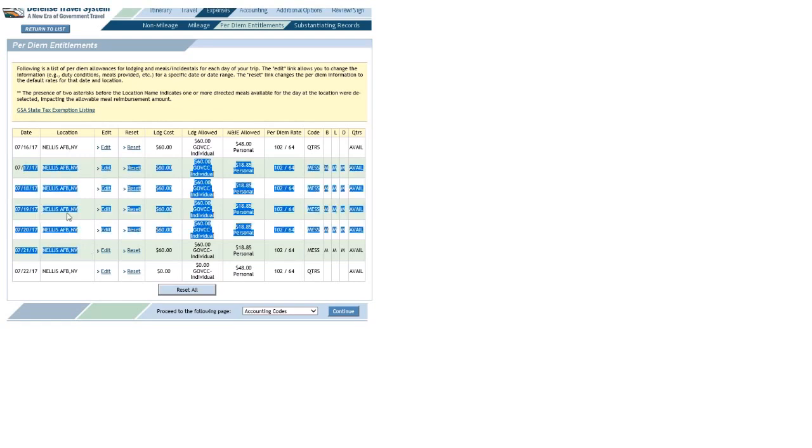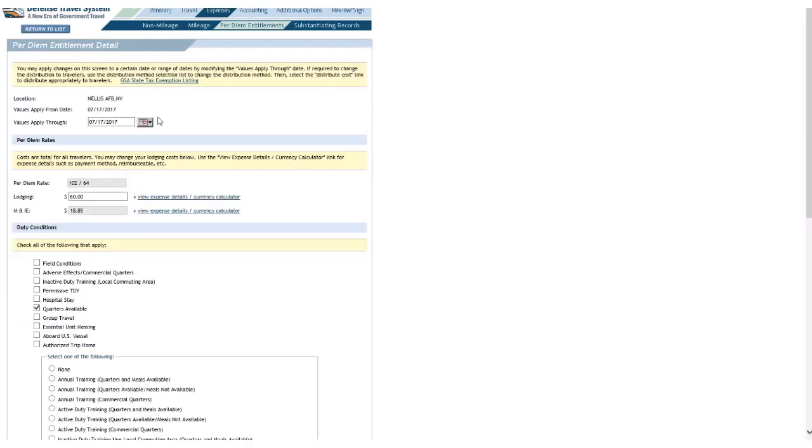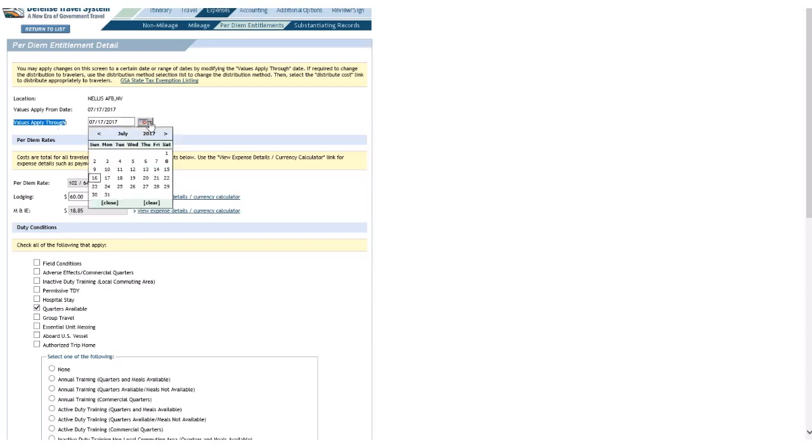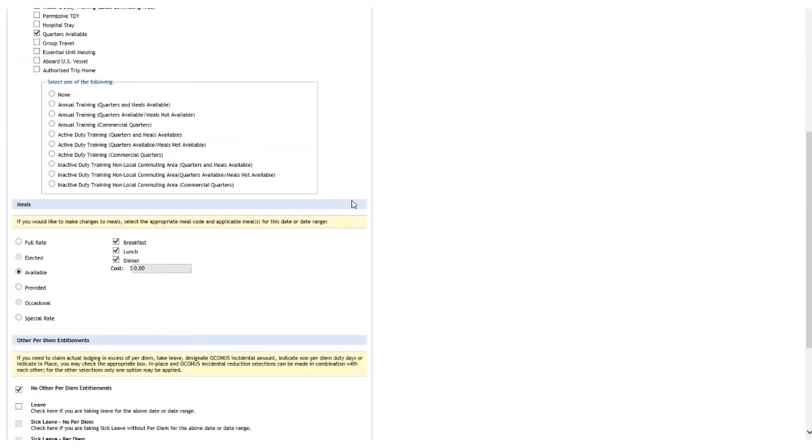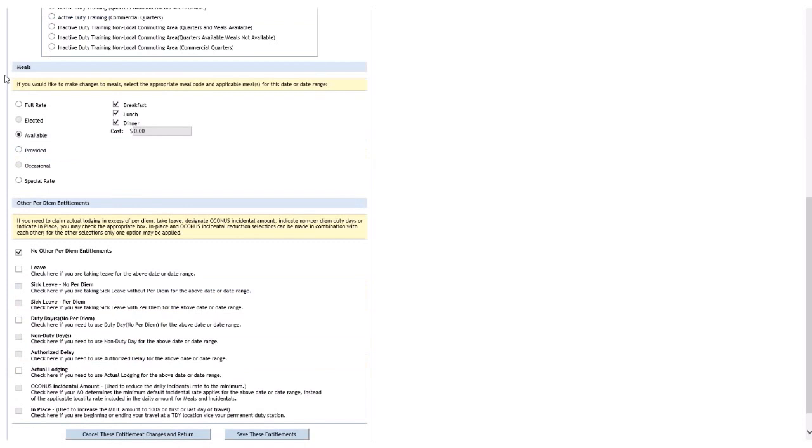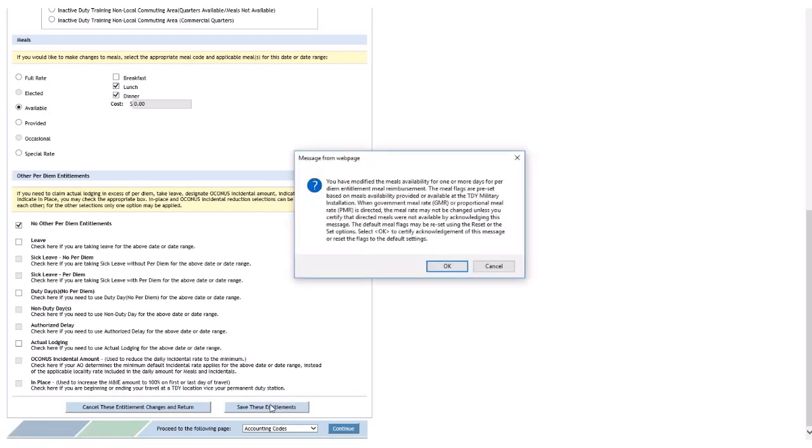Click the edit link on 17 July. Now where you see 'Values Apply Through,' I'll open up this calendar and make it 21 July, because I really don't want to edit every single day. I will scroll down to the meals section. Let's say I was told I can't eat breakfast there. I'll uncheck breakfast.